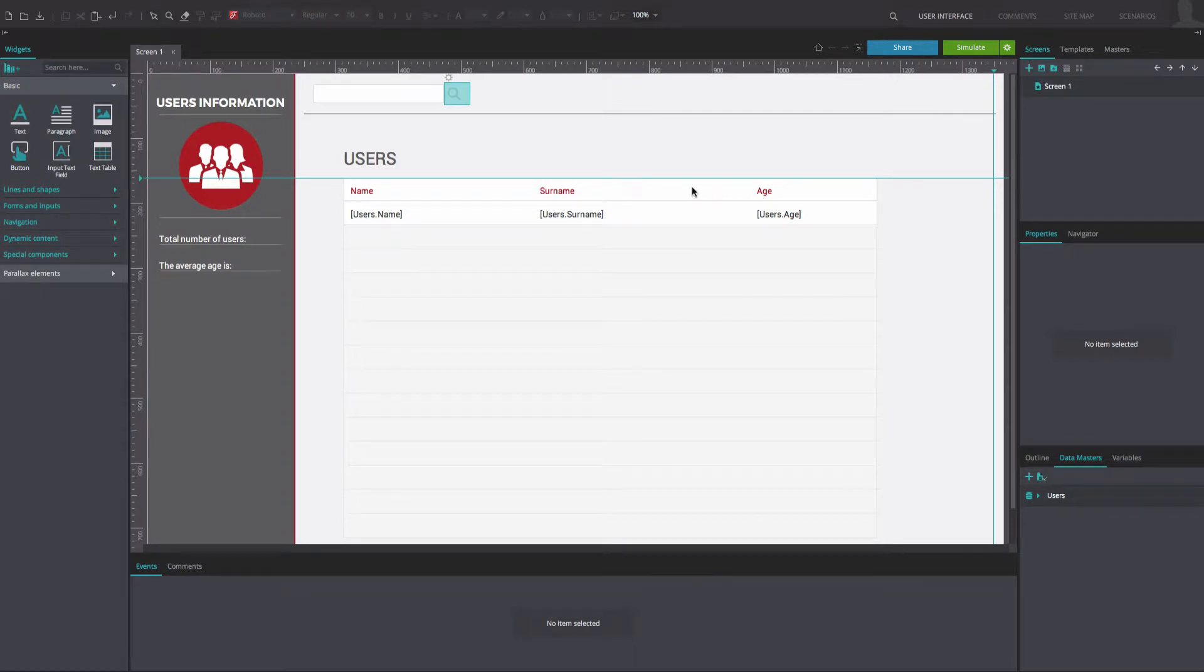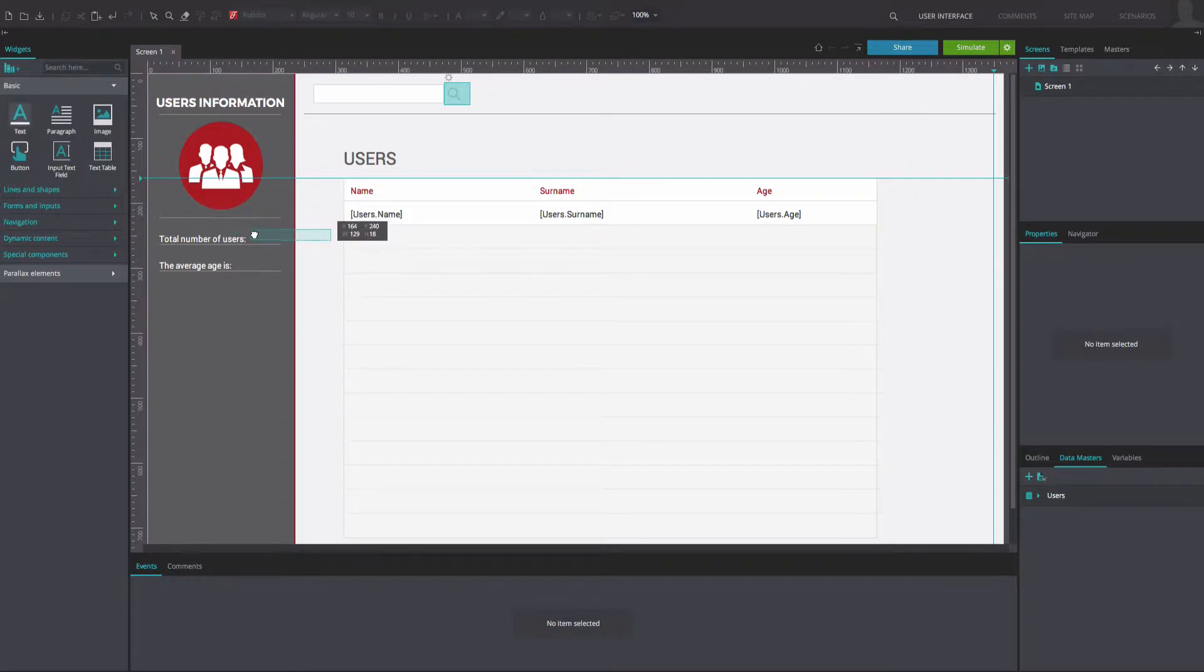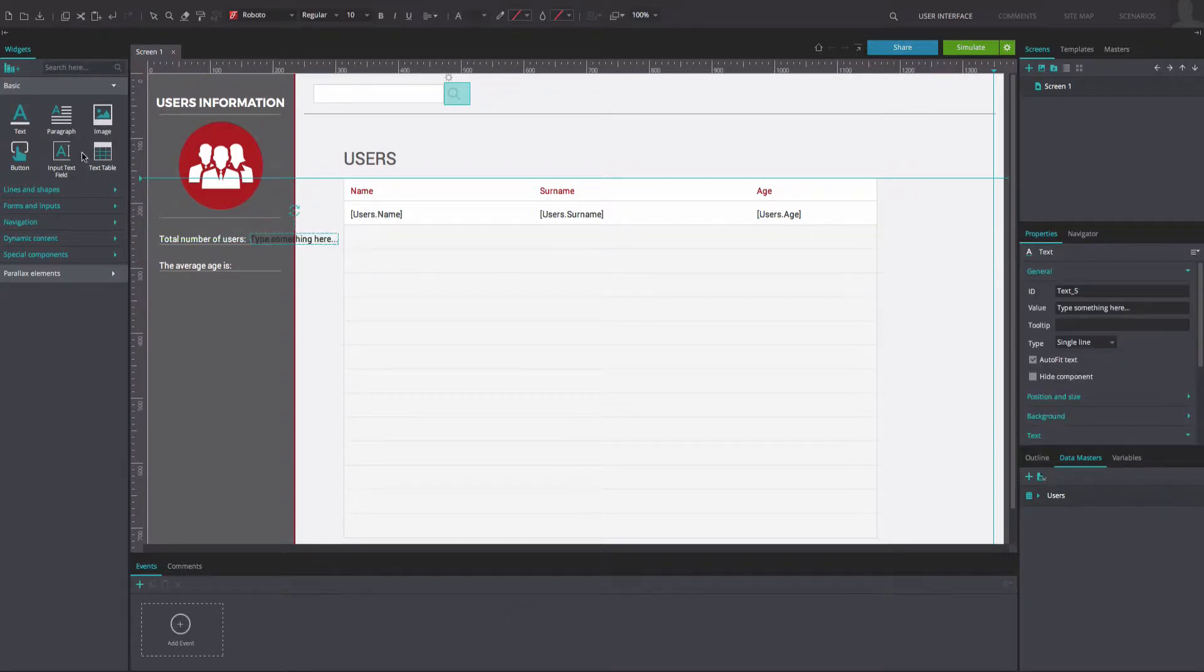On the left side of the canvas, use text box widgets and vertical lines to replicate the information display for the total number of users and the average age of users in our example. Drag a text box to the right of both displays.